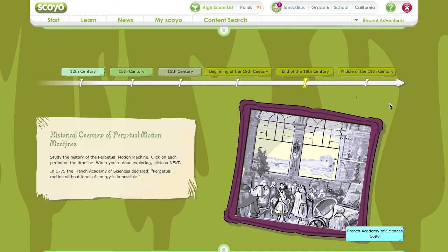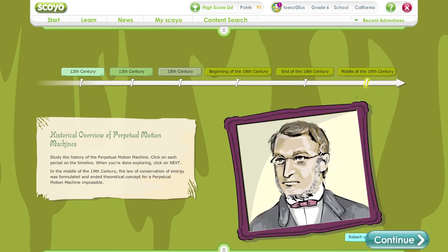In 1775, the French Academy of Sciences declared that it would no longer accept or examine any works dealing with perpetual motion machines, because perpetual motion is impossible. When Julius Robert von Mayer and Rudolf Clausius formulated the law of conservation of energy in the middle of the 19th century, the theoretical foundation for a perpetual motion machine ended. But the idea of a perpetual motion machine isn't dead — inventors keep trying to come up with a perpetually moving machine.